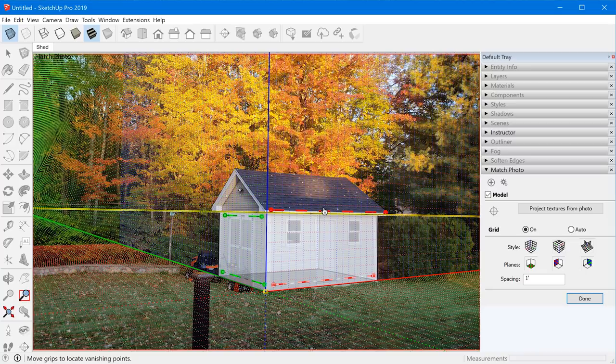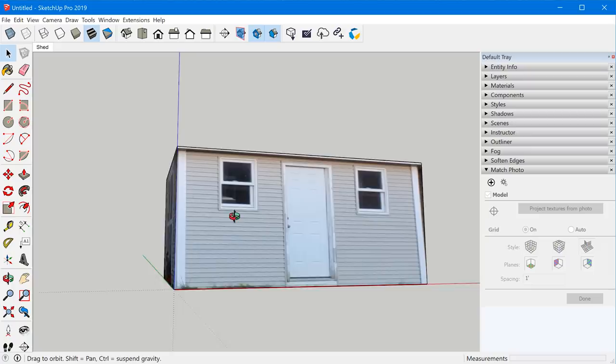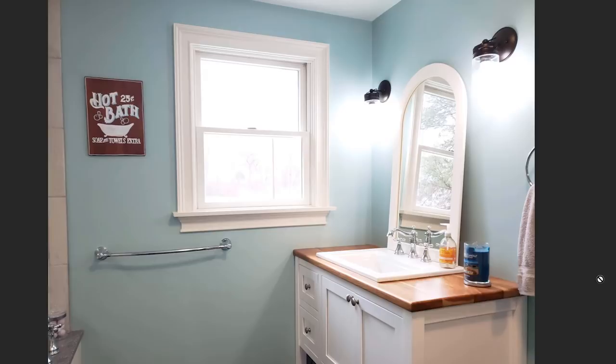There's also a feature that lets you project the textures of the photo onto your model. Click this button and then jump outside of the match photo, and you can see how the picture is actually projected right on the model. You could create a model and then project those textures on it so you don't have to model all of these details.